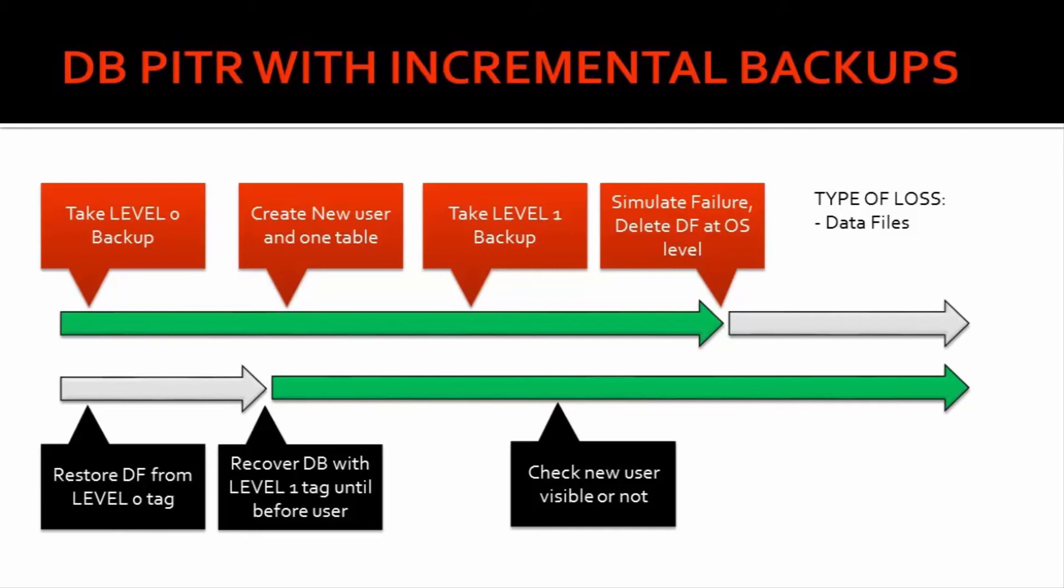The next activity that we have is performing point-in-time recovery with incremental backups. The best part about this activity is most of the environments will have incremental backups. Not many will prefer to go for full backups.